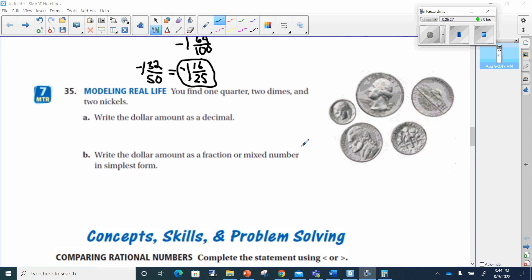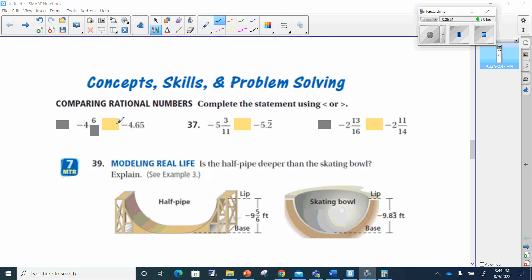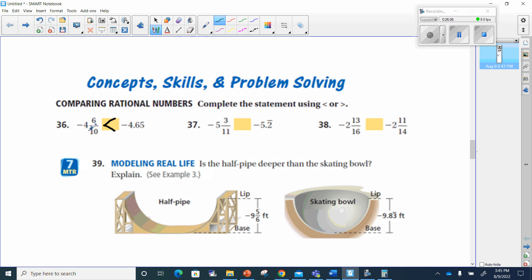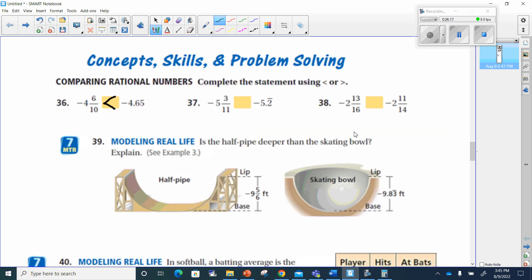I'll let you do number 35. For comparing rational numbers, number 36: we want to see which is bigger or smaller — negative 4 and 6 tenths versus negative 4 and 0.65. If I put a zero on one: that's 60 over 100 versus 65 over 100, so the first is less than the second. You'll need to convert one number to match the other's form to compare them. You can do 37 and 38 on your own.